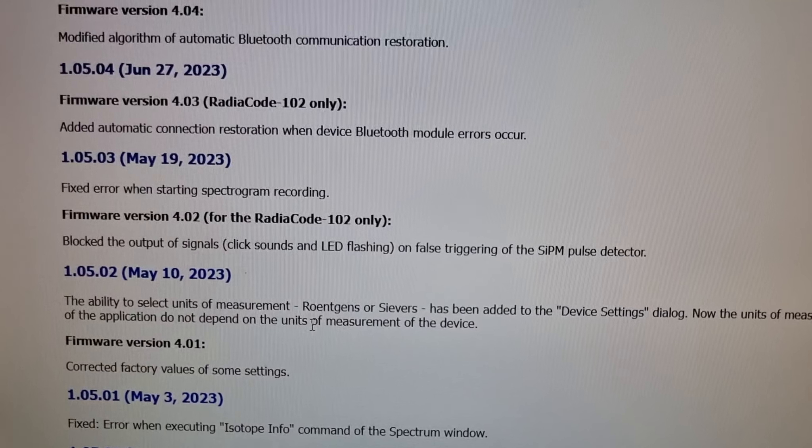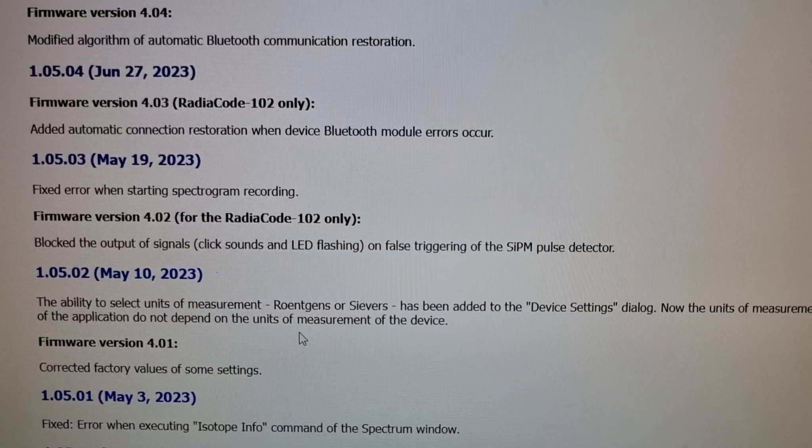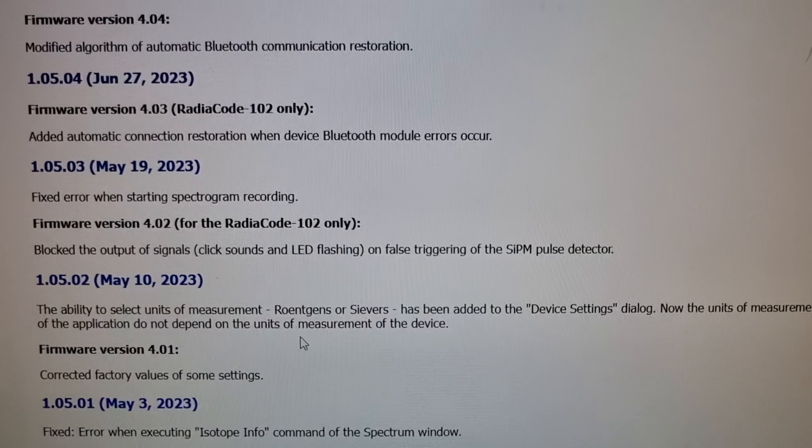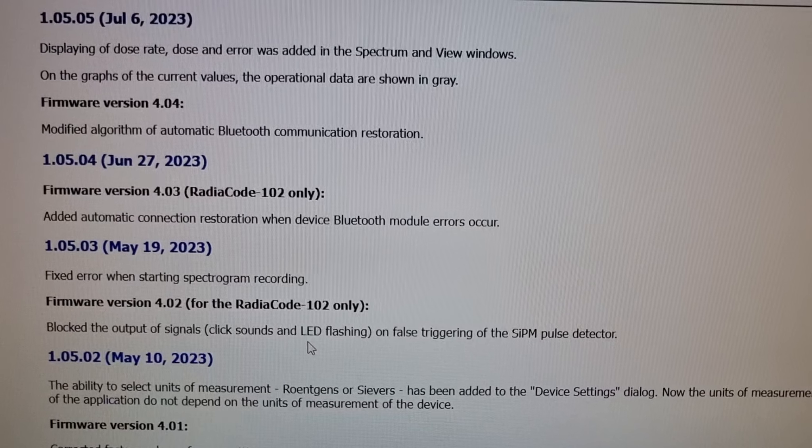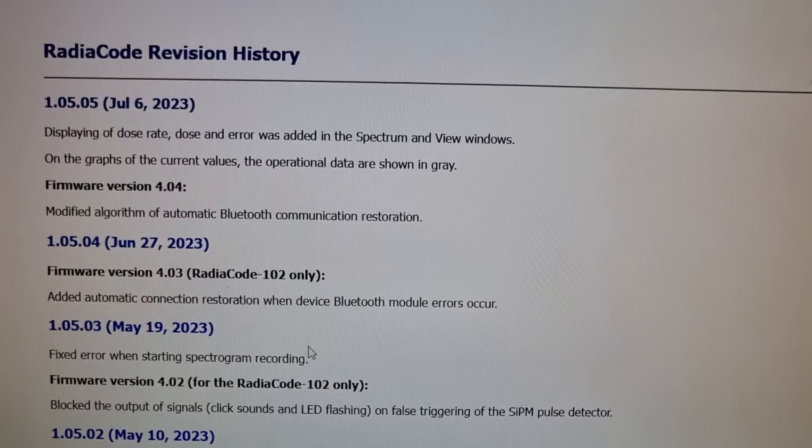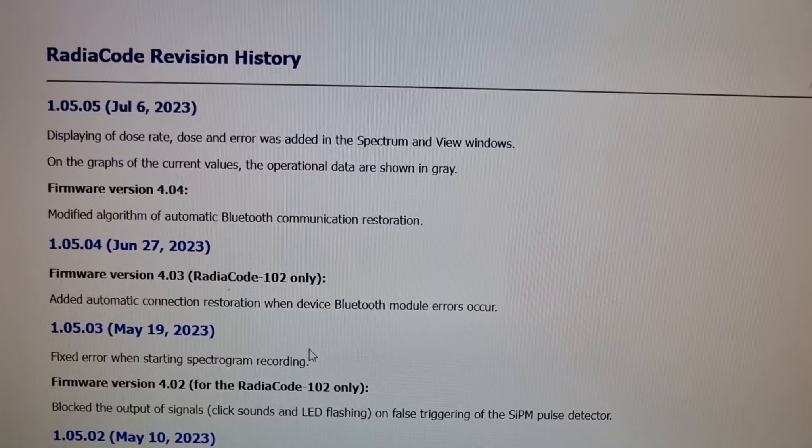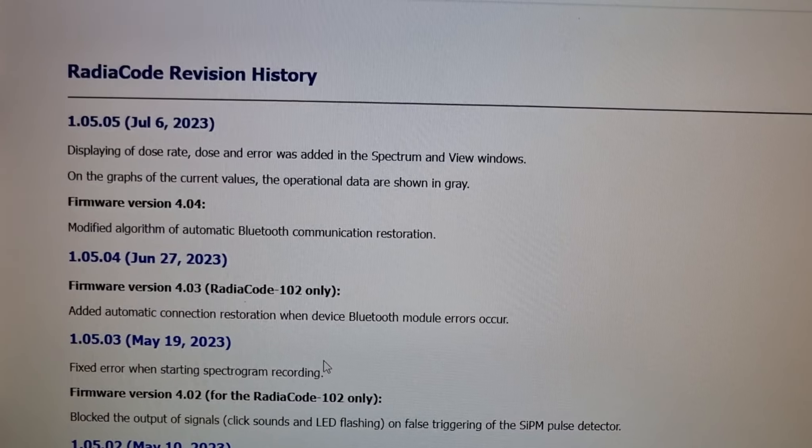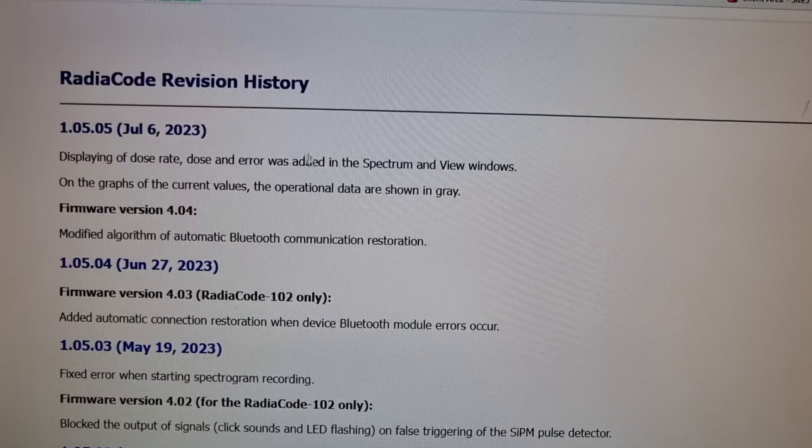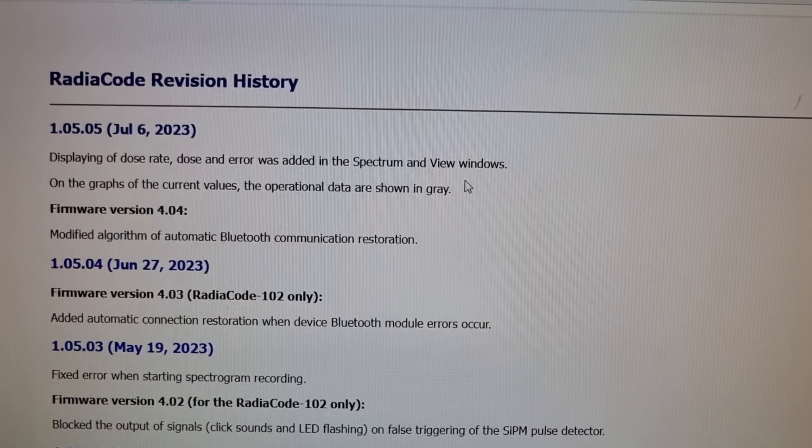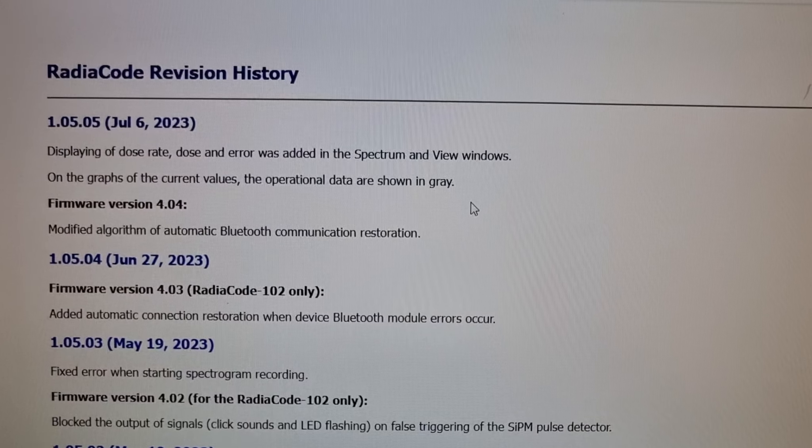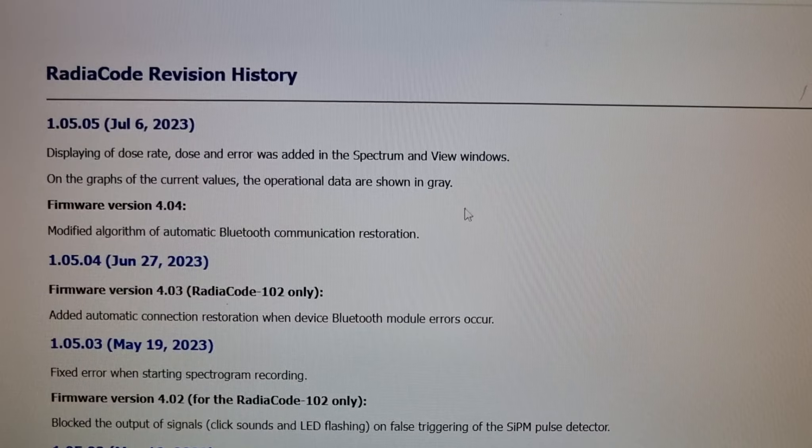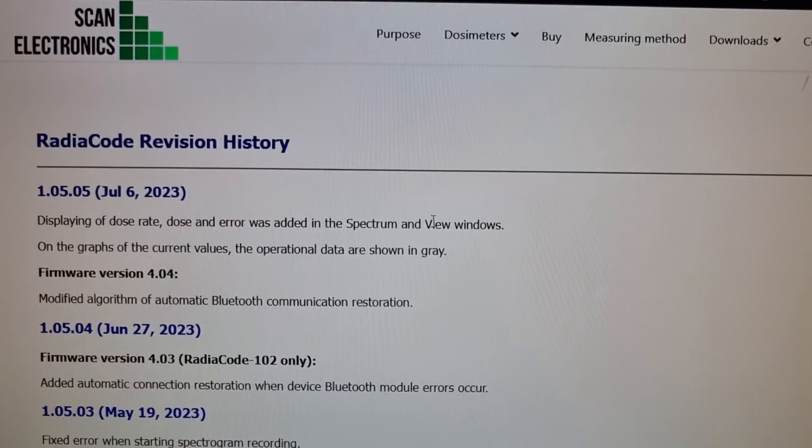Isotope info, fixed the ability to select units of measurements roentgens or sieverts - that's kind of handy. Fixed an error when starting spectrogram recording, added an automatic connection restoration when Bluetooth module error occurs. That would be really handy when I'm doing field scanning and I can't hear the thing beeping. Displaying of dose rate error was added to the spectrum, so it adds a tolerance I guess on the graphs and current values. Operational data shown in gray, modified the algorithm for automatic Bluetooth reconnection. Very handy, all right.